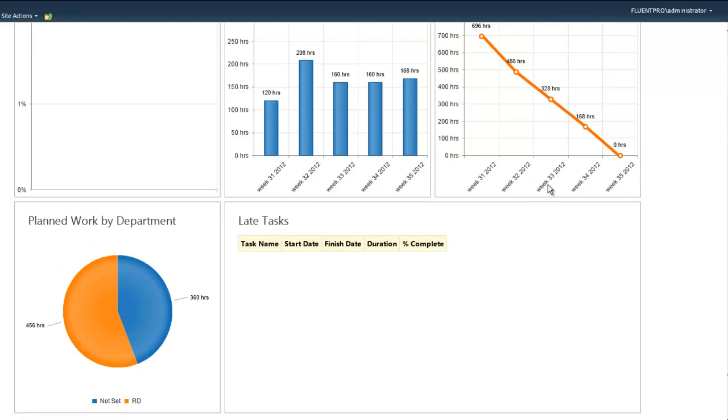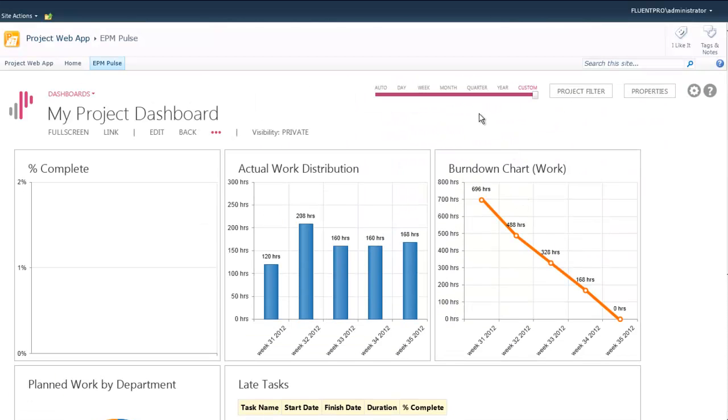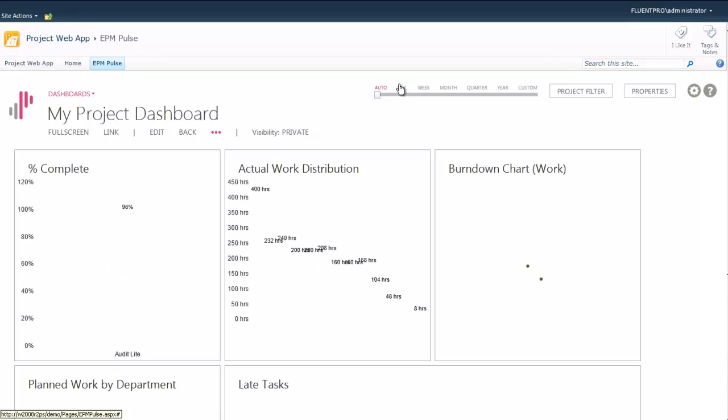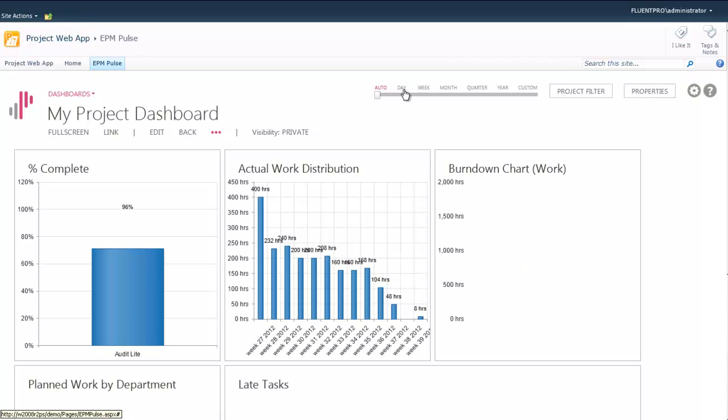All the widgets are dynamic and they scale and change display scales according to the selected timeline.